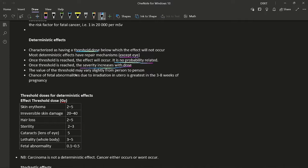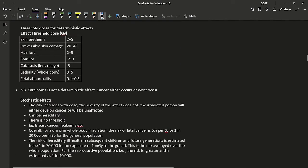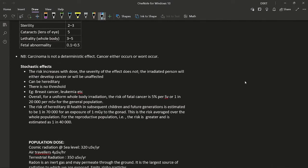The threshold may vary slightly from person to person. The risk of fetal abnormalities due to irradiation is greatest during 3 to 8 weeks of pregnancy, the period of embryogenesis. Threshold doses (in gray): skin erythema 2–5 Gy, irreversible skin damage 20–40 Gy, hair loss 2–5 Gy, sterility 2–3 Gy, cataract ~5 Gy, whole-body lethality 3–5 Gy, fetal abnormality 0.1–0.5 Gy. Note: carcinoma is not a deterministic effect — cancer is probability-related.